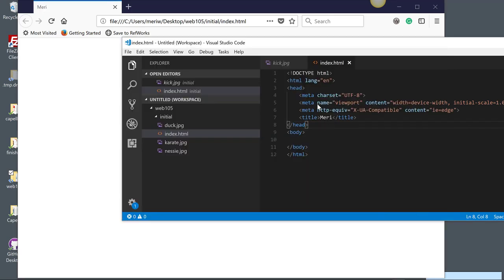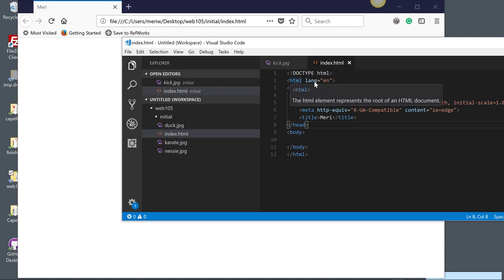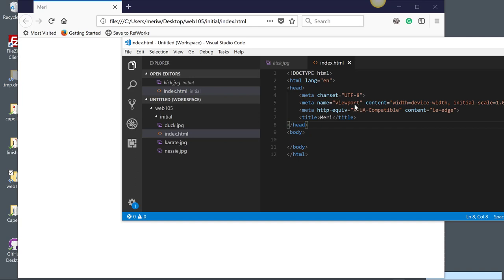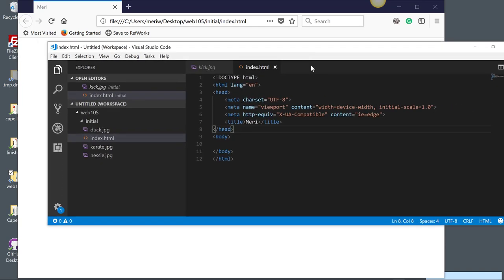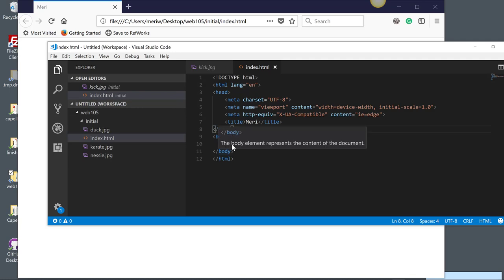The different parts of the web page. The doctype says that we're using the current version of HTML. We have our language, which is equal to English. And then we have two main sections. There's a head section, which is information about our page. And we have our title in there, which is what appears up in the tab. And then we have the body section, which will be what appears on the page.